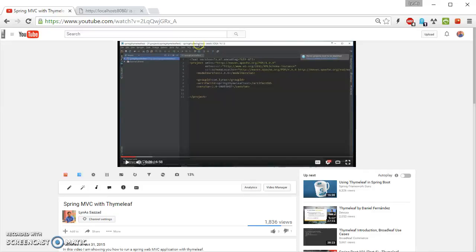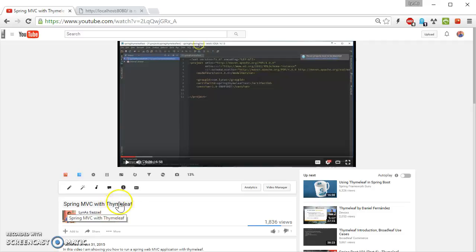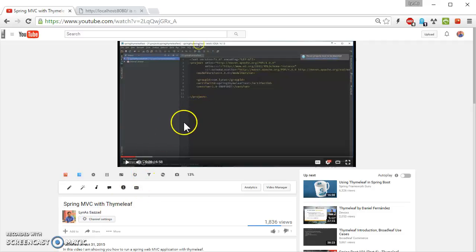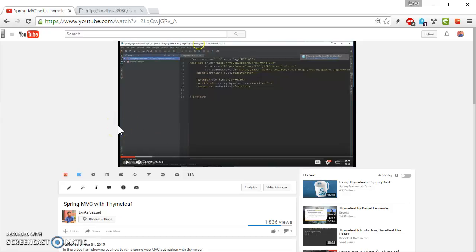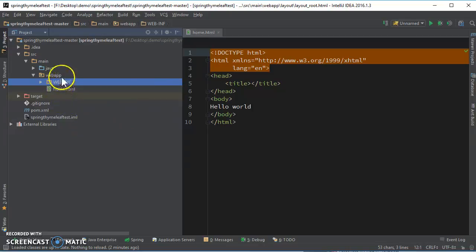Hello everyone, in this video I'm going to show you how to use layout in Thymeleaf. If you have seen my previous video Spring MVC Thymeleaf, I'm going to be using this project. We are only going to be changing two files, actually adding one file and changing one file. So yeah, let's get started.